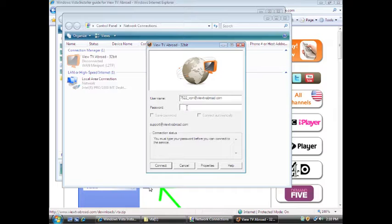When you finish entering your password, select the box to save password. Then select Properties.